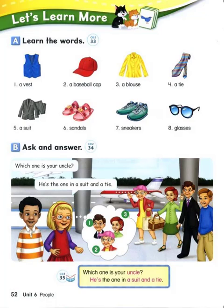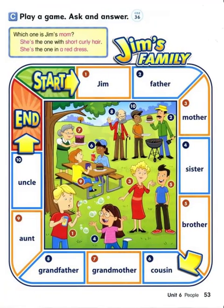Which one is your uncle? He's the one in a suit and a tie. Which one is your grandma? She's the one in a suit and a baseball cap. Which one is Jim's mom? She's the one with short curly hair. She's the one in a red dress.